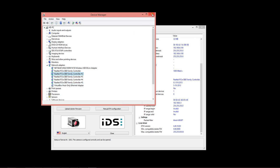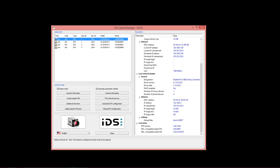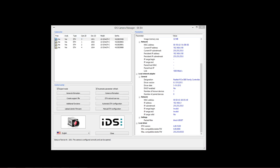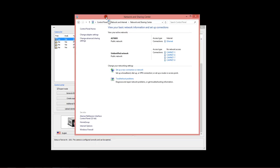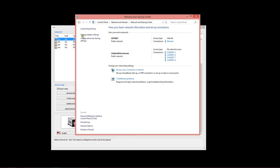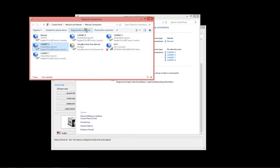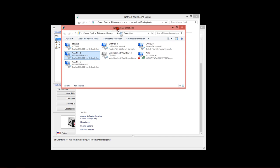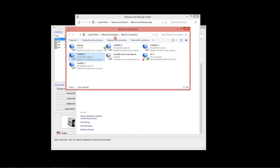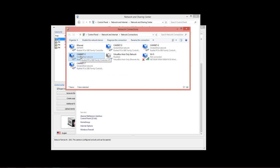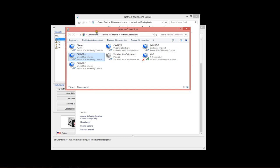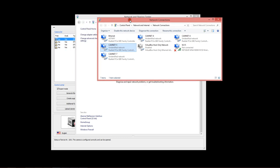Now configuring the network adapters is also an important step. You'll do that through the network and sharing center of Windows. Locate the adapter settings where you'll now see an icon for each network chip in the computer system. We've already configured these GigE ports as CamNet 5, 6, 7, and 8. We'll just look through these to see what we've done.